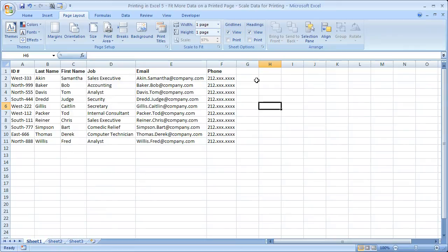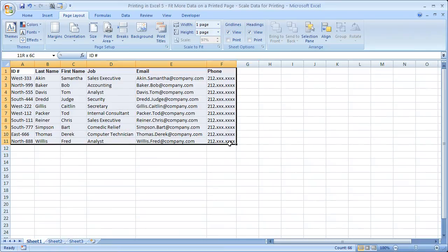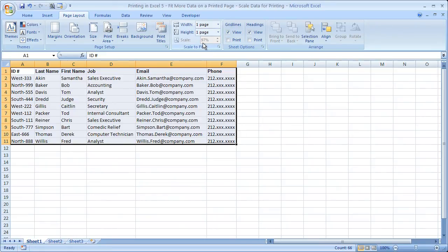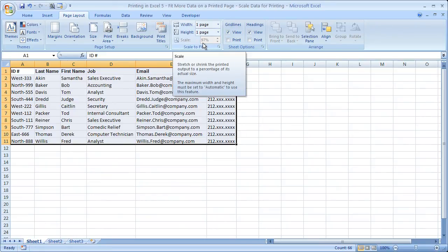So that's really all there is to it in terms of scaling the printed data to fit more of it onto a page. And this is actually a very simple example with not too much data. But if you have a lot of data and you've got graphs and charts that you need to fit onto a page, you're going to spend quite a bit of time with the scale to fit feature to make sure that everything looks perfect.